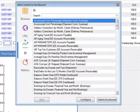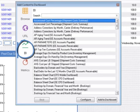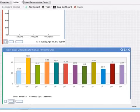Dashboard panels can also include key performance indicators from QAD Business Intelligence. For example, a graph showing days sales outstanding.